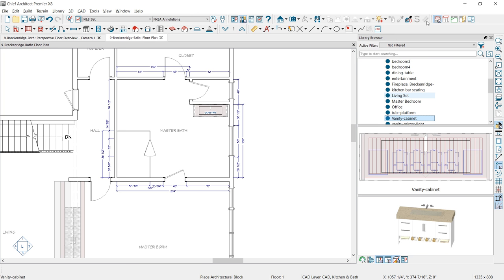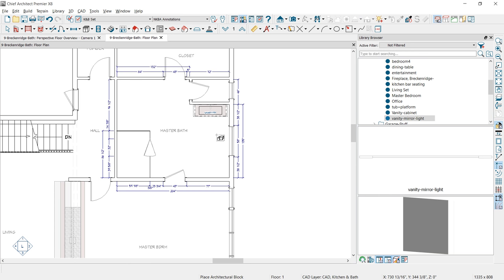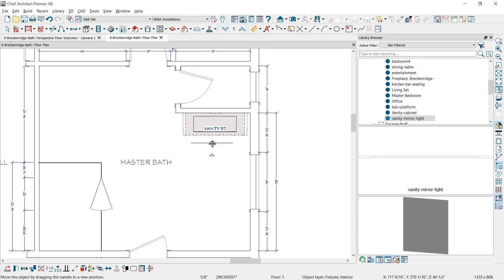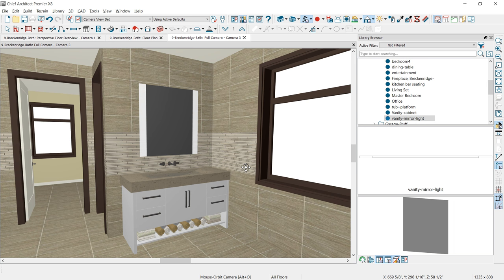The next item I'm going to place is a vanity mirror light. I'll grab that and place it outside to begin with, then zoom in and slide it against the wall, centered above that sink. Then I'll take a camera view — just click and drag in that direction — and you can now see the vanity and the mirror in 3D.